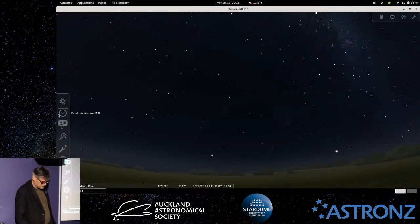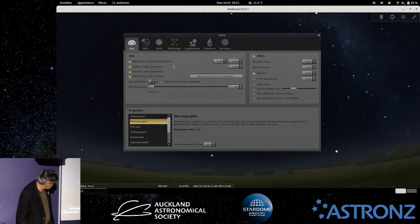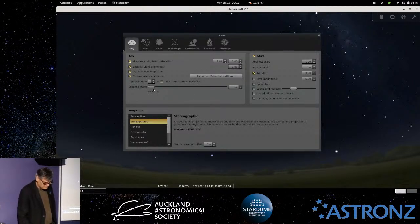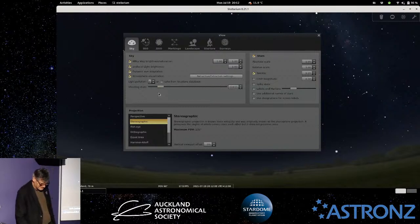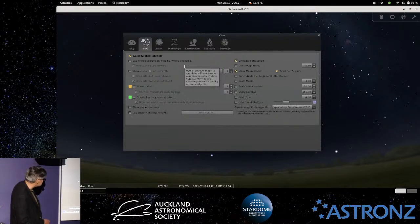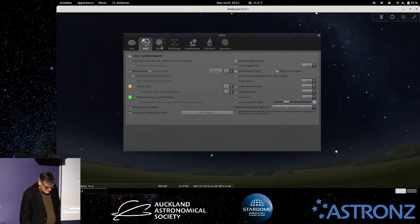There's a heck of a lot of features in this program. In the settings menu, you see there are various options for the sky — the brightness of the Milky Way, whether you want to see the zodiacal light and how bright it is. You can even put shooting stars on it by dragging a slider to create artificial shooting stars, which is kind of fun for a presentation. You've also got details on how to display solar system objects, and you can show the trails of planets so you can see the orbits.